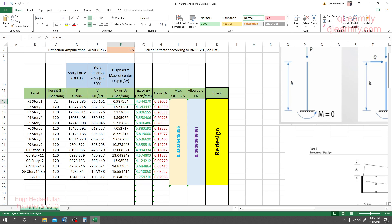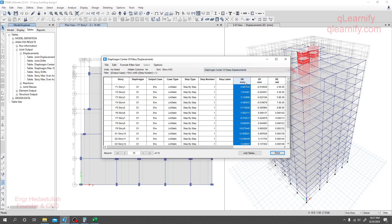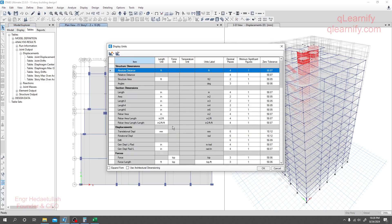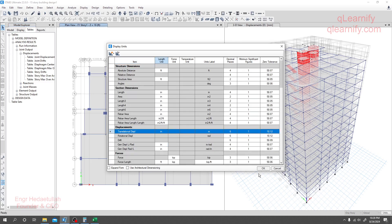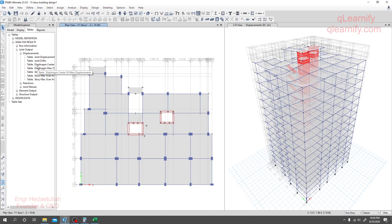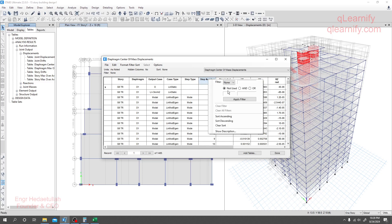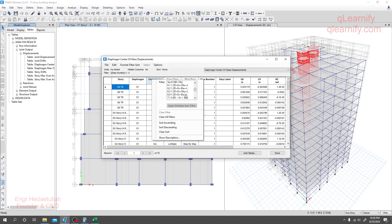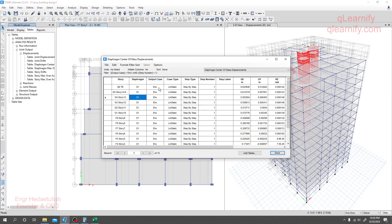We need to check which data we have taken — we may have taken it in millimeters, but here we need the data in inches. So I'll close it, go back, and change the unit to inches. Same as before, I'll go to the display, right-click Show Table, go to step number one, and select the earthquake load case.